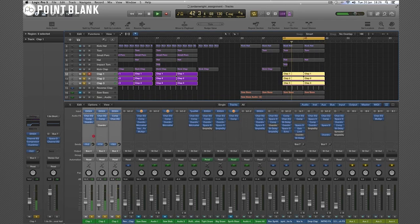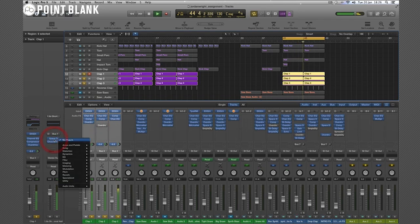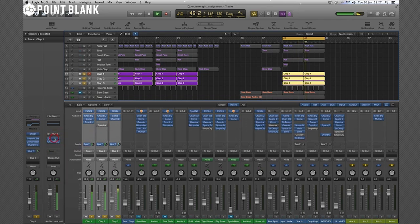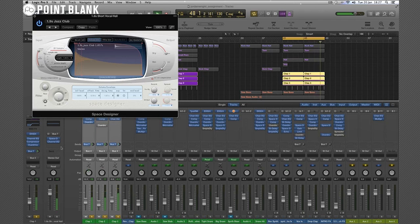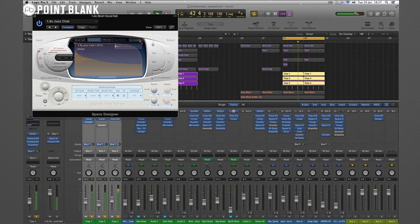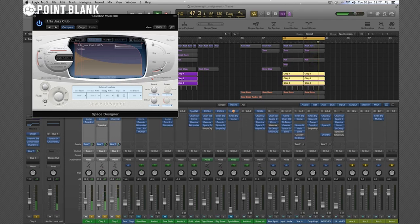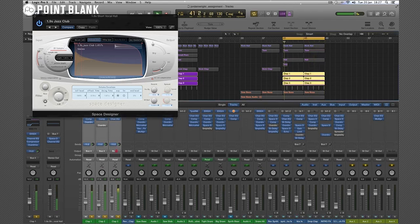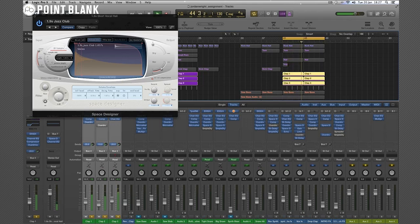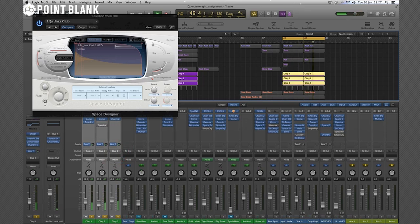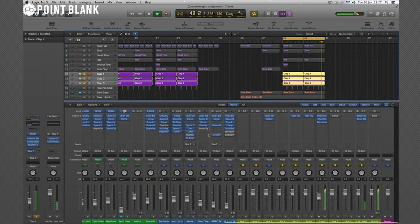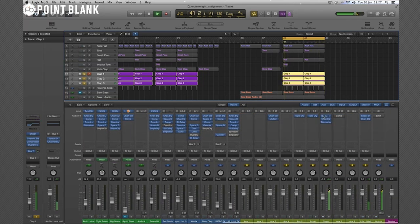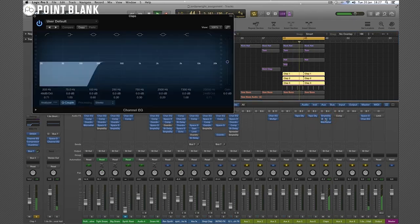So when you use a reverb on a return channel on a bus, make sure the dry is set to zero. So you only want to hear the reverb coming back, not the actual claps again. Obviously it was such a small amount, it wouldn't really be audible. Maybe a little bit more like this. And then on the bus here, there's another sample delay. And EQing them, good work.